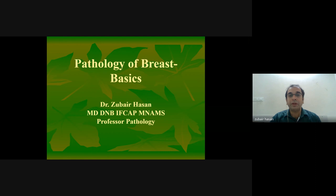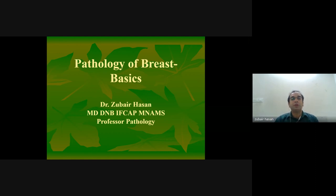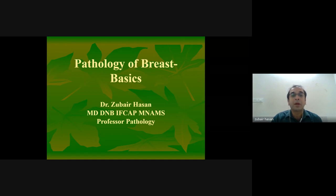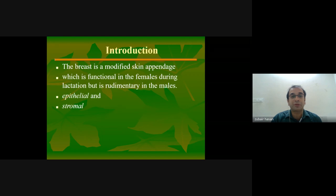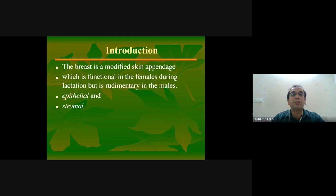Today we are here to discuss a very basic concept of pathology of breast. Breast is basically a modified skin appendage which is functional in females during lactation but rudimentary in males.